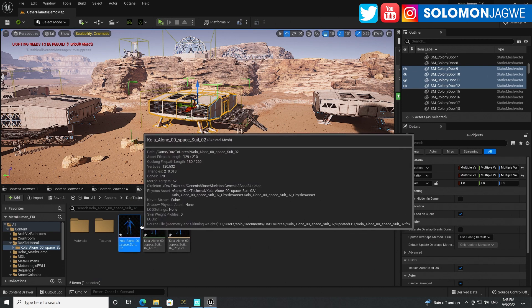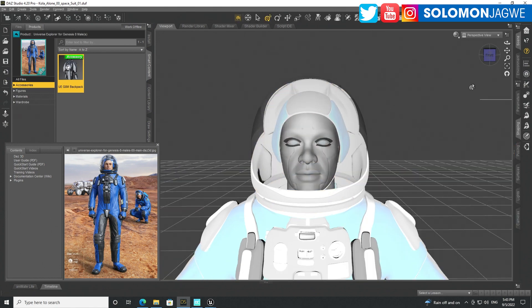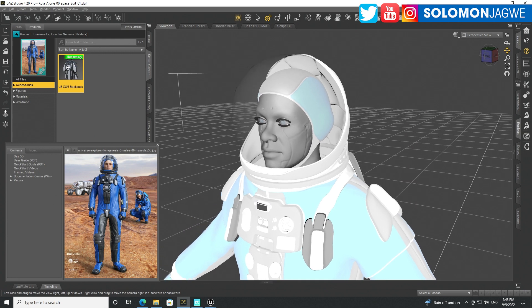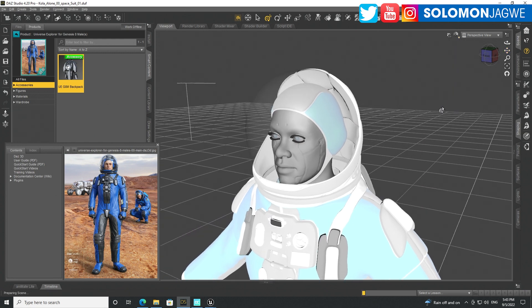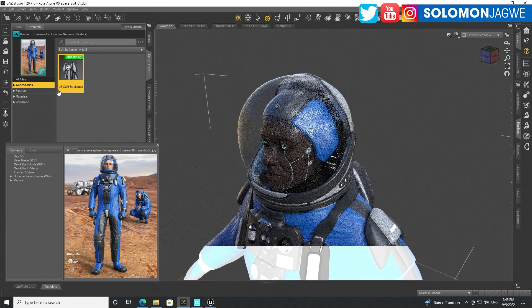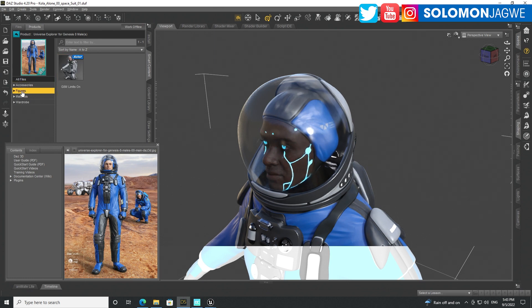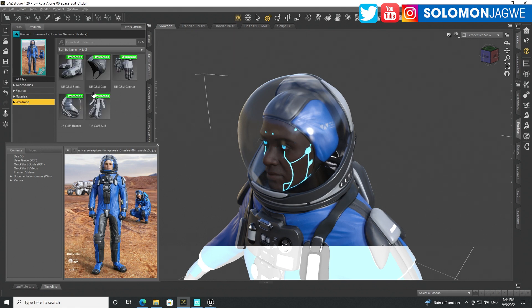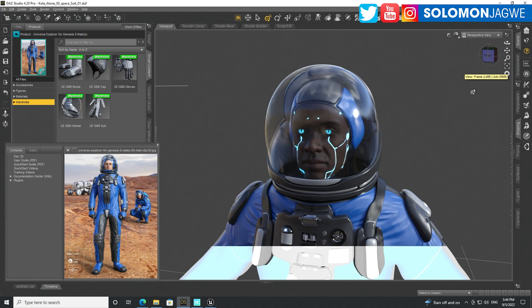I have this model already imported. If I bring up DAZ Studio, you can see the character here. Let me turn on Iray real quick — go to Nvidia Iray — it looks really good. The character is wearing a space suit called UE G8 M, which is the G8 M limit on wardrobe. In most cases when you have a library of DAZ 3D models, you may not have access to animation, but if you have a mocap suit you can create custom animation to drive the character.